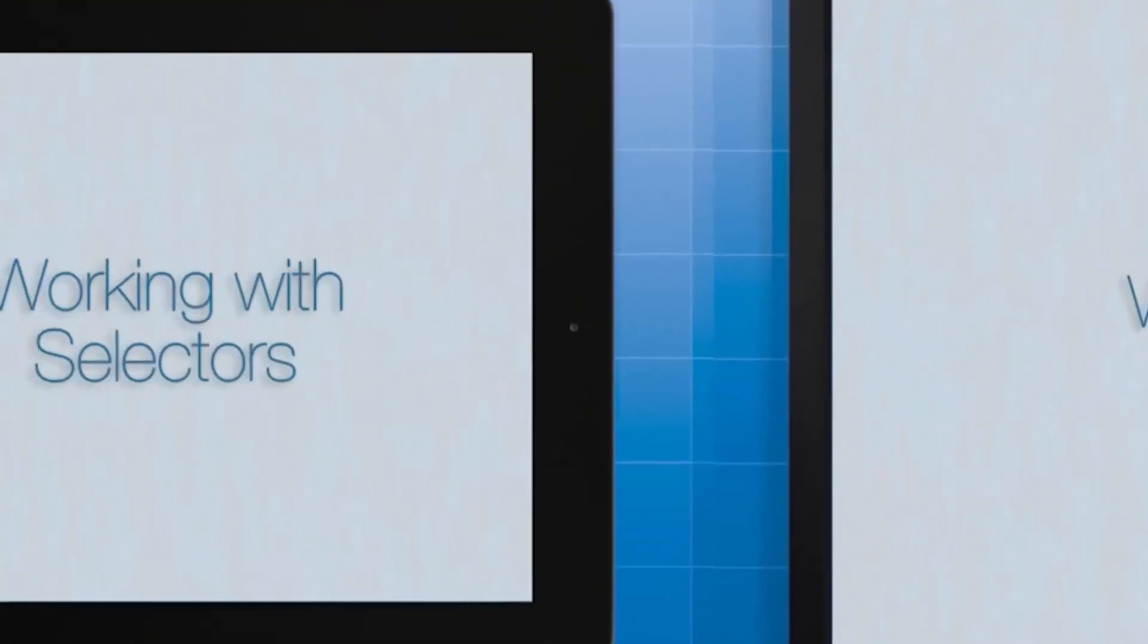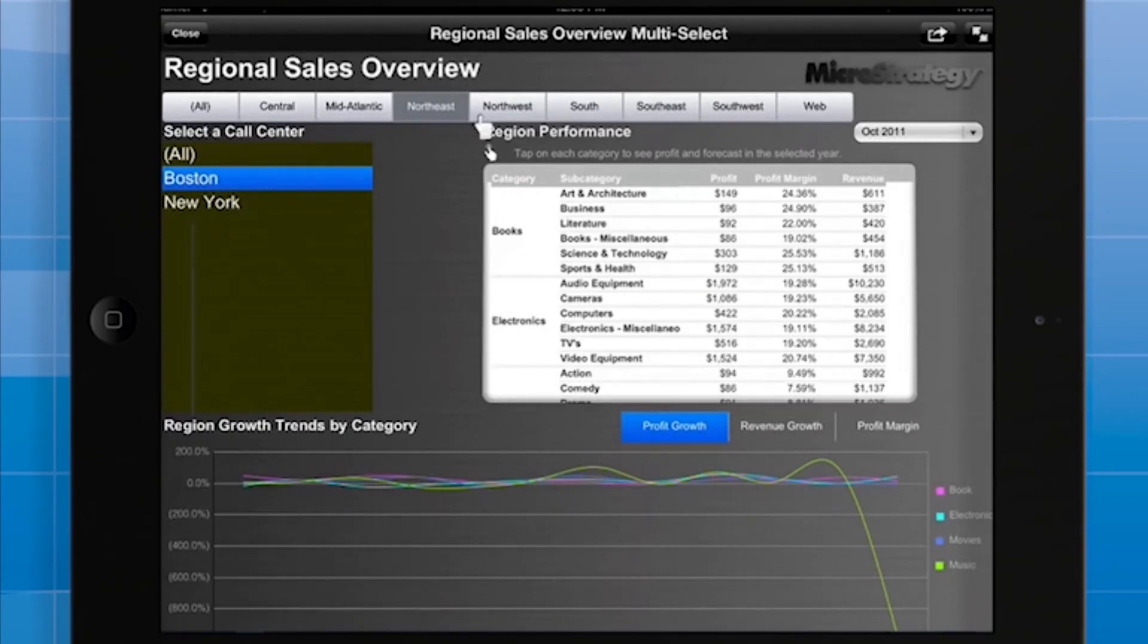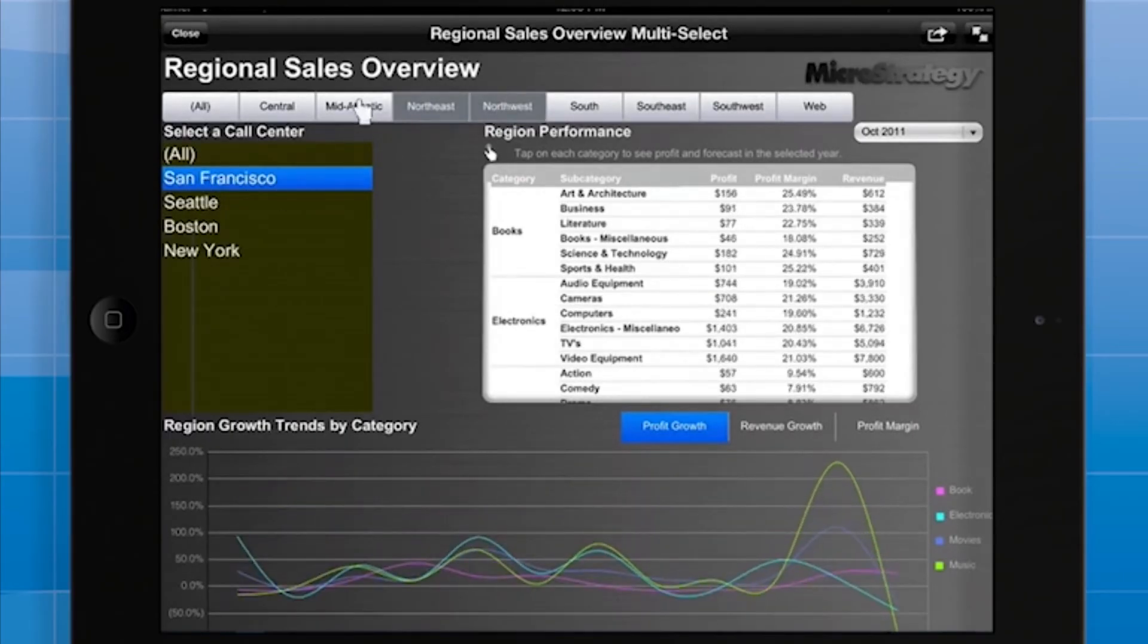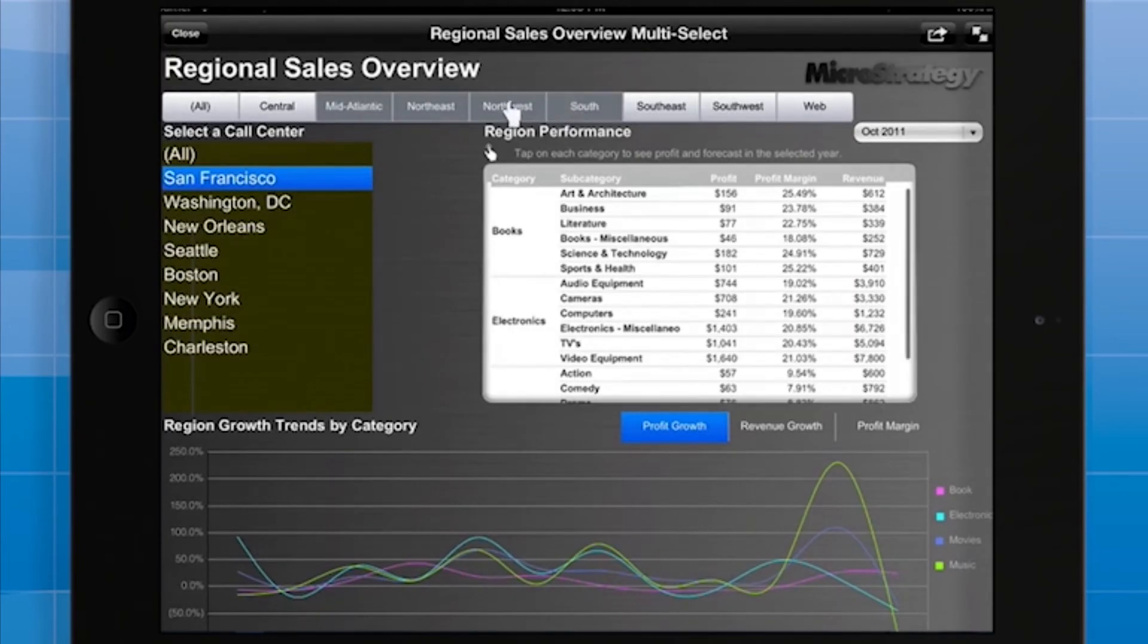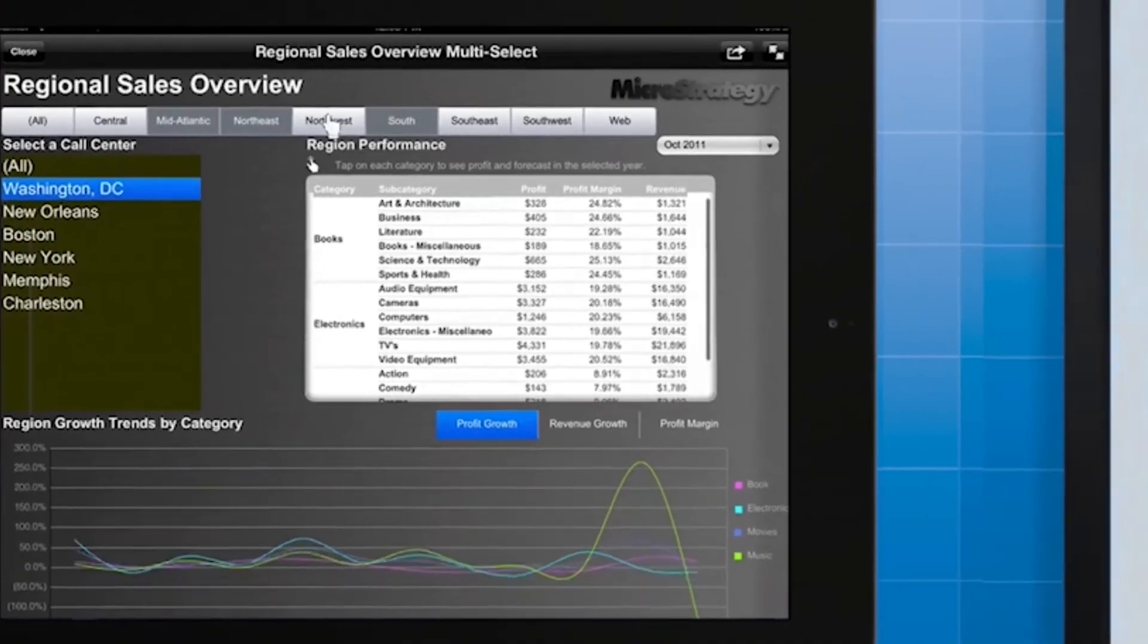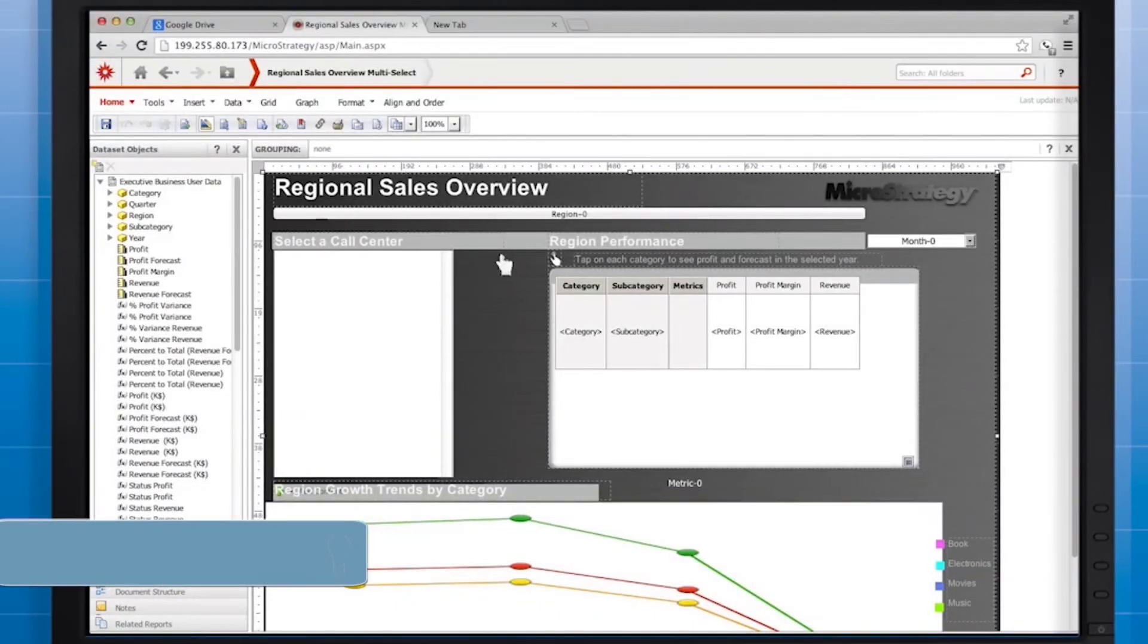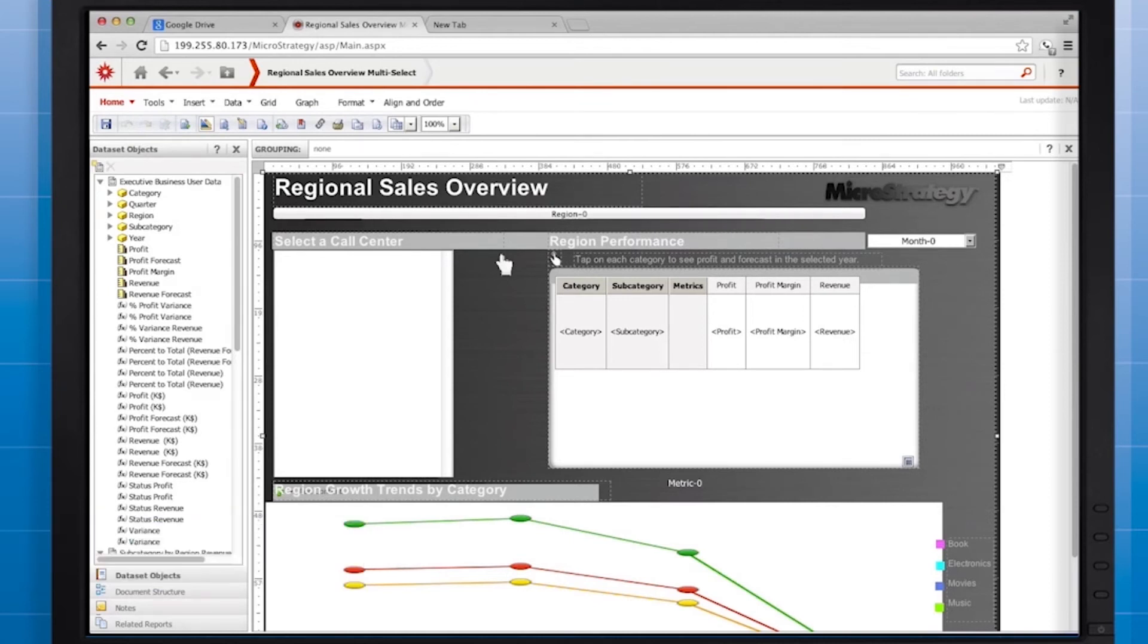Now the call center selector displays only the call centers that are available for the selected regions. I'll switch back to MicroStrategy Web so we can see the other option for dealing with the selector choices that exclude all data. We can target the call center selector from the region selector. This will cause the call center selector to present different choices to the user based on which region is selected.